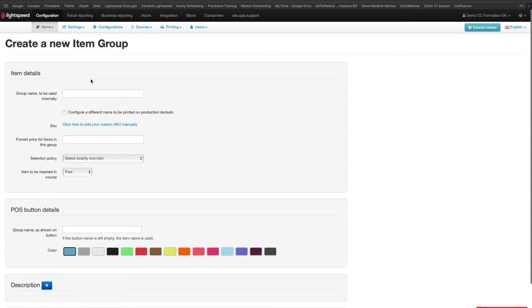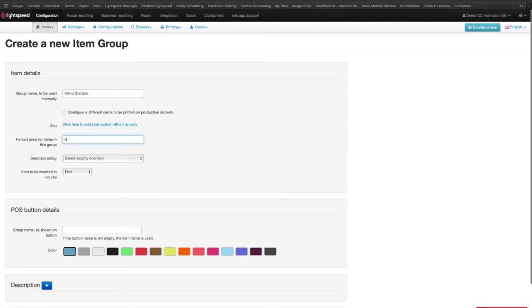On this page, you will have to fill in the name of the group, the forced price if you need to force the items that will be added to the group so that they don't add any cost to the price of the whole sequence.